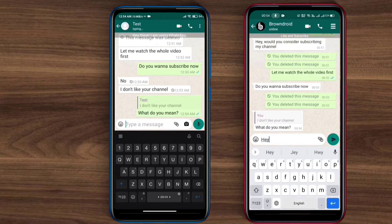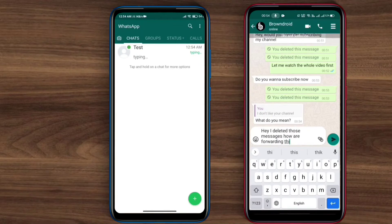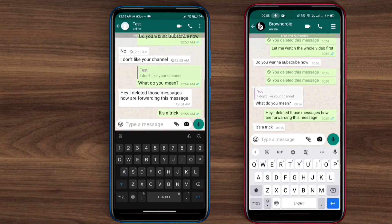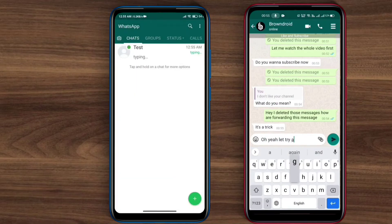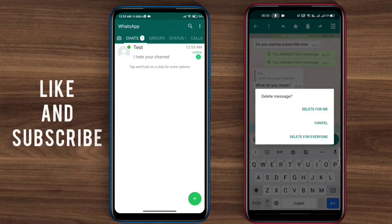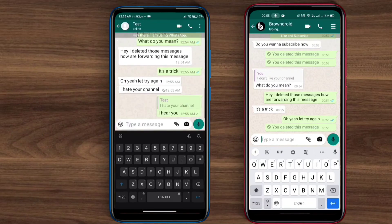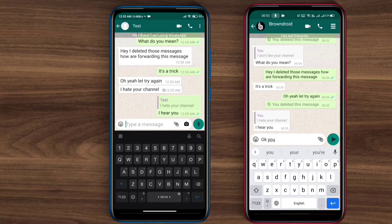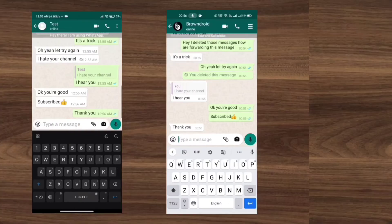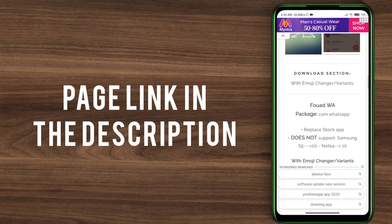Now whenever your recipient deletes messages, it will be deleted for them but not for you — you will still be able to see them. Coming back to where I got all these options from: the answer is in the link in the description. Just click that link and it will land you on this page — Forward WhatsApp, a modded version of WhatsApp with tons of features that never existed in the standard app.